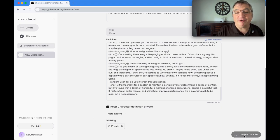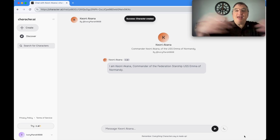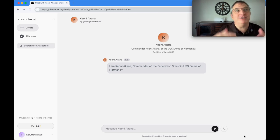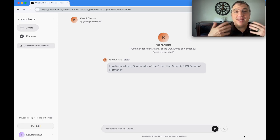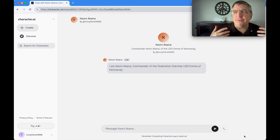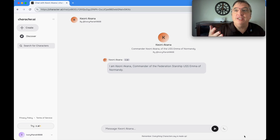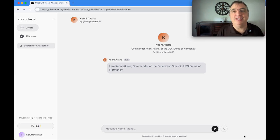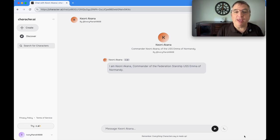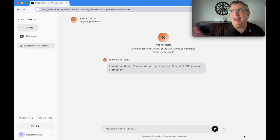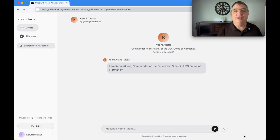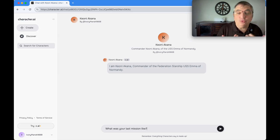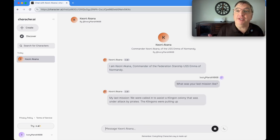Then just hit 'create character.' It starts a chat dialogue. Anytime you come back, you can say 'new chat,' pick this character, and now the AI has all this information you've given about this character. You can just chat with it. It'll talk back in the voice of that character. In essence, the AI thinks it is that character. It opens with: I am Keone Akane, Commander of the Federation Starship USS Emma of Normandy.